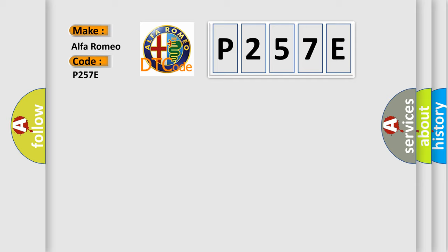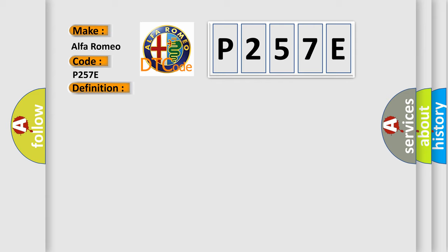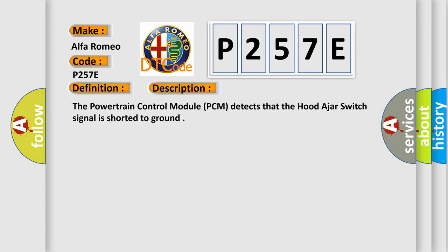Alfa Romeo, car manufacturer. The basic definition is Engine Hood Switch Circuit Low. And now this is a short description of this DTC code.